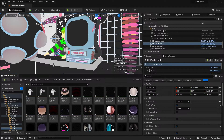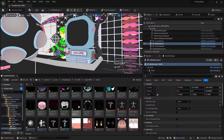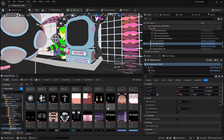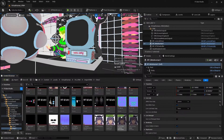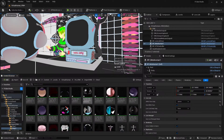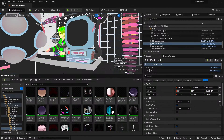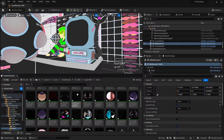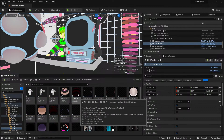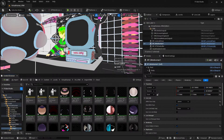As you can see, it will generate quite a lot of assets — materials, IK rigs, textures, and so on. Very quickly, we've already imported our character.